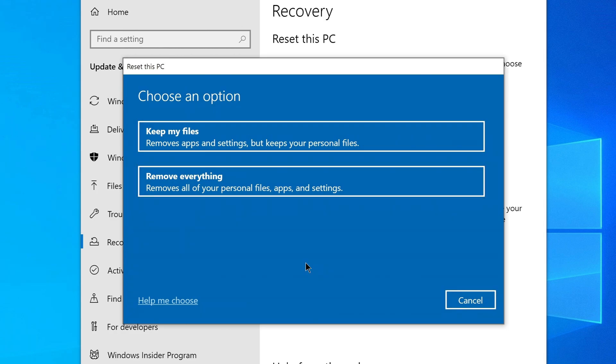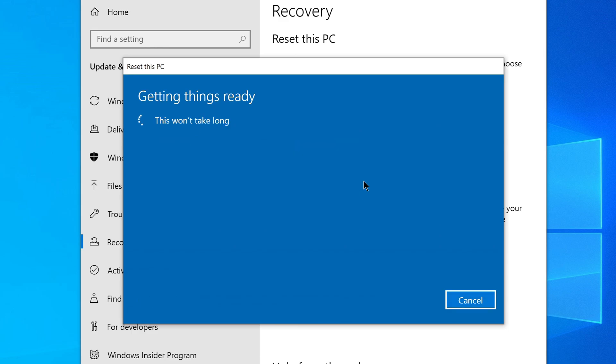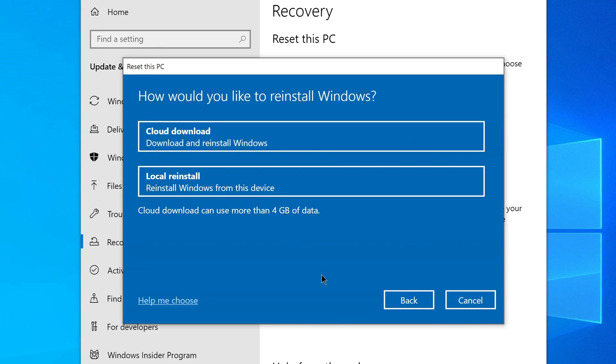But if you have already backed up everything, then the next option deletes all your personal files, apps, and settings. We click on it. The system prepares several things and on the page that opens we see the question: How would you like to reinstall Windows?